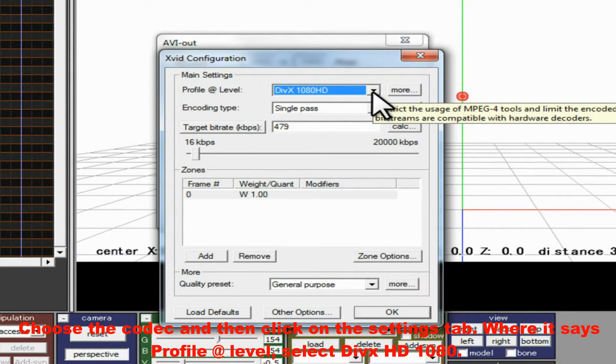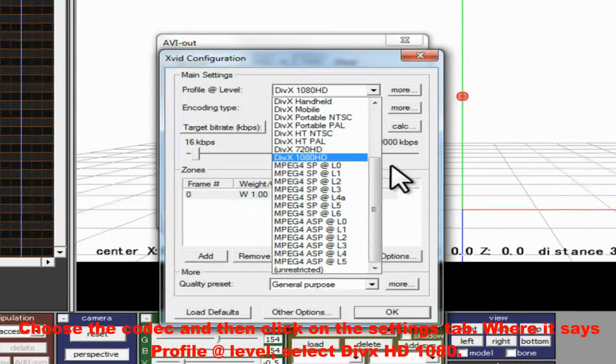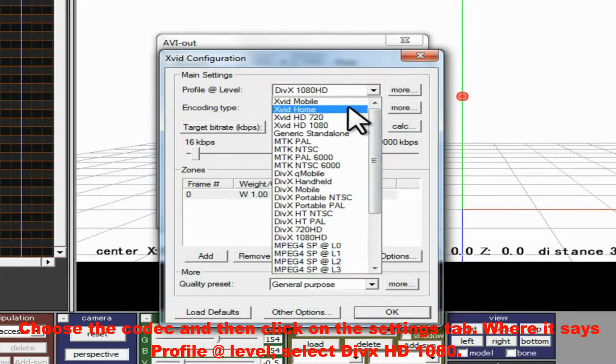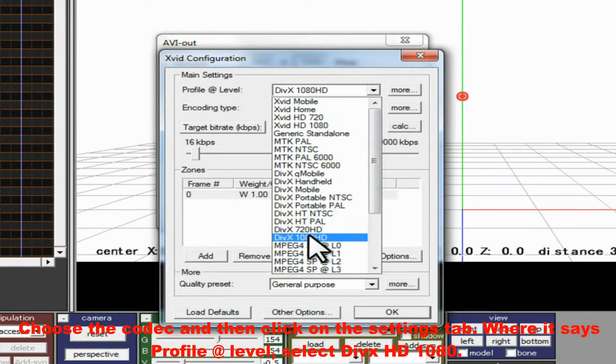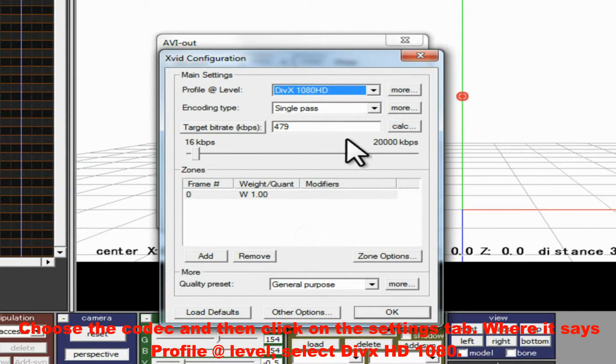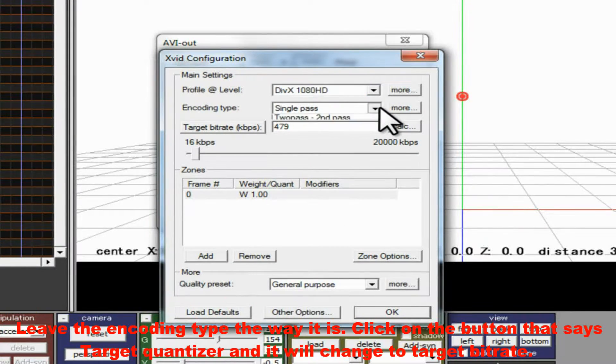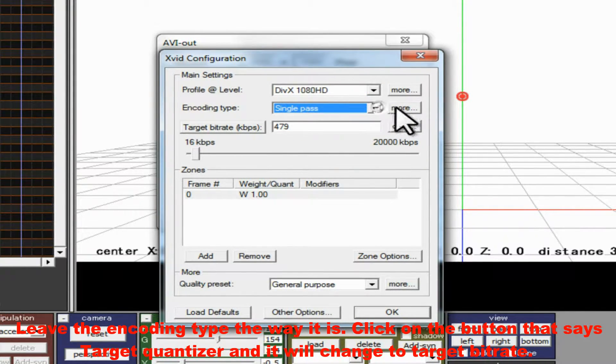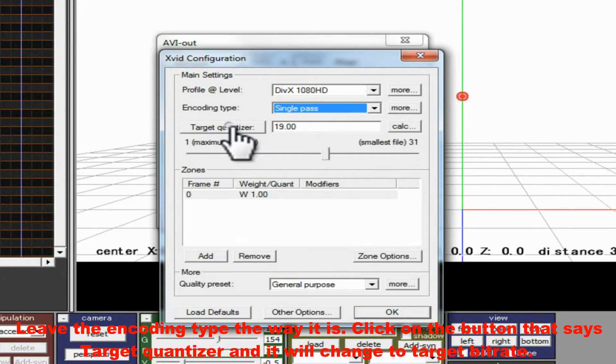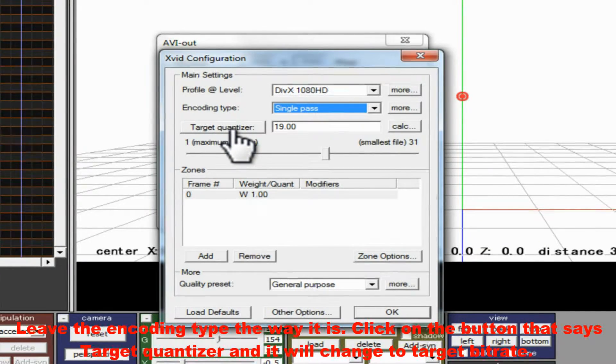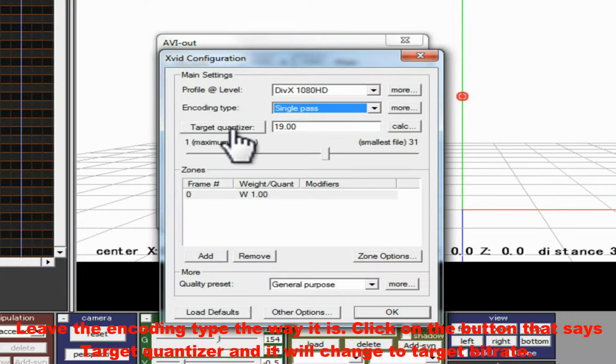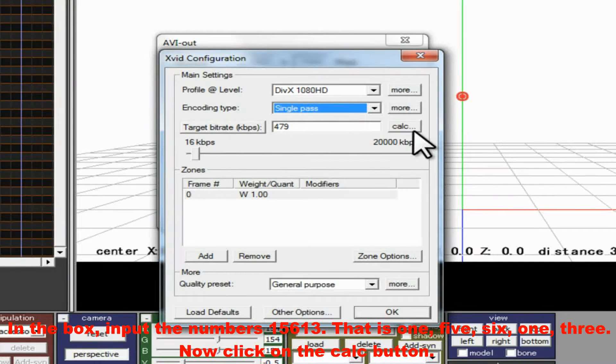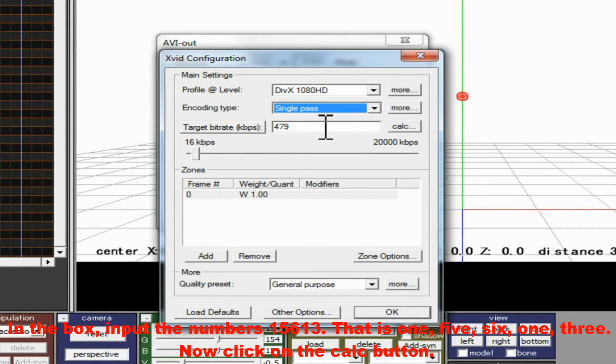Choose the codec and then click on the Settings tab, where it says Profile at Level. Select DivX HD 1080. Leave the encoding type the way it is. Click on the button that says Target Quantizer and it will change to Target Bit Rate. In the box,